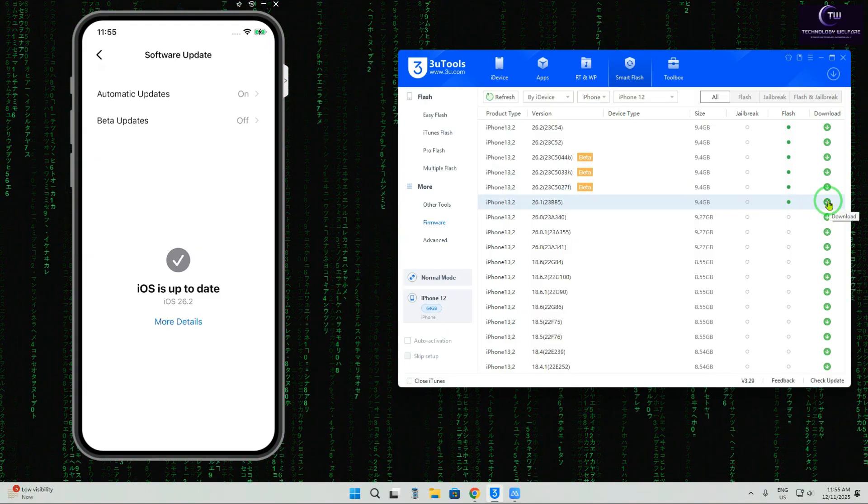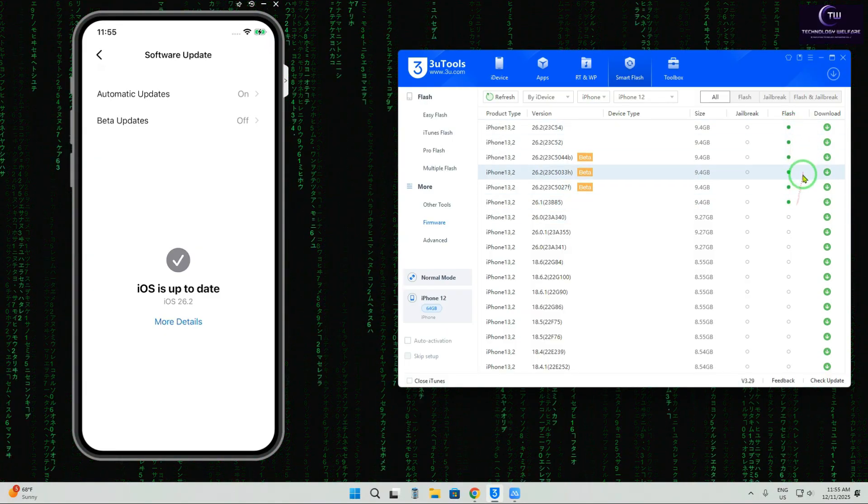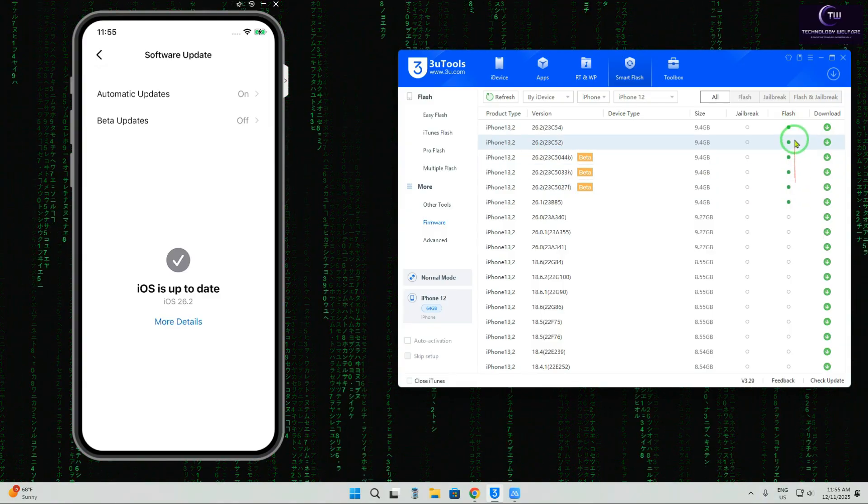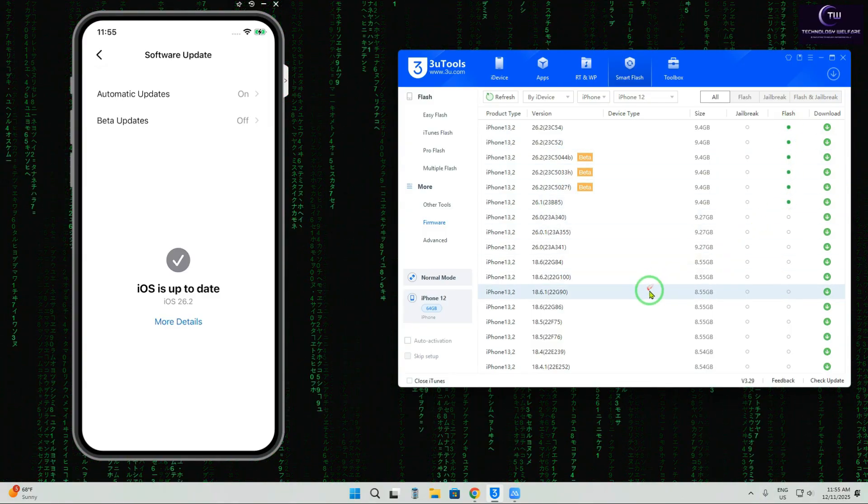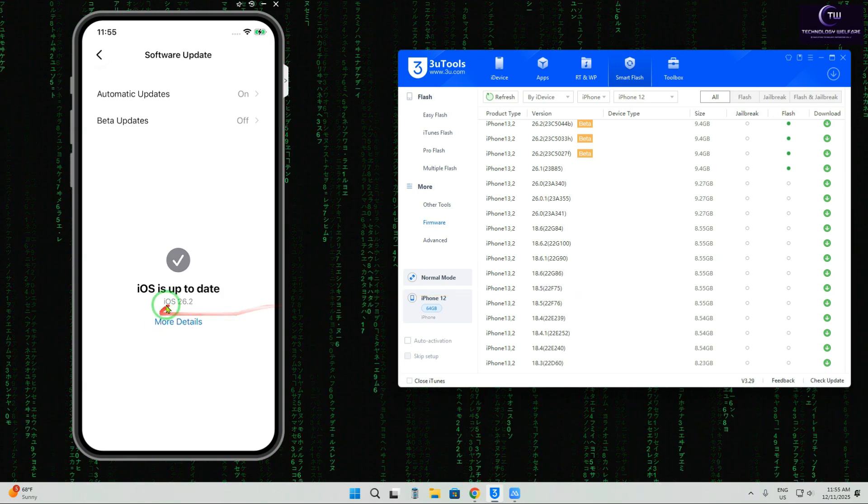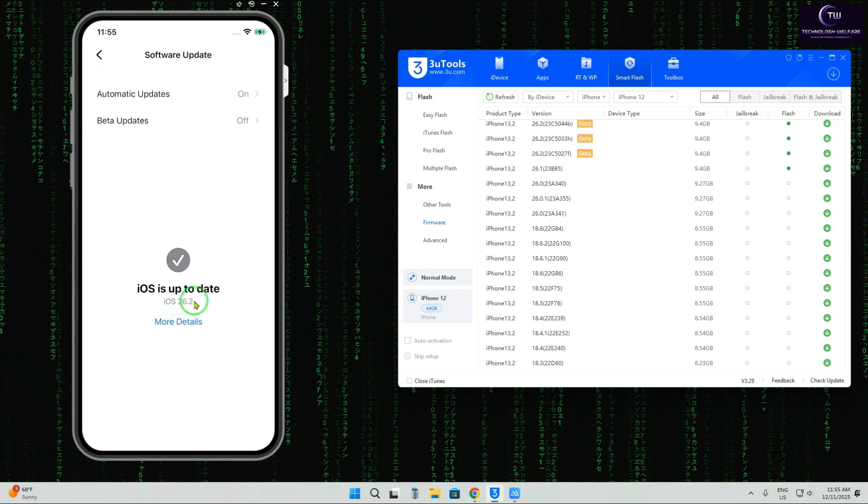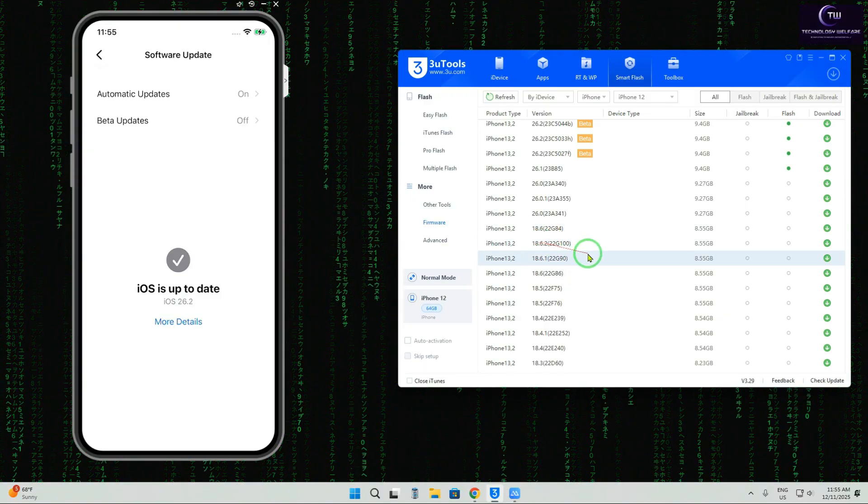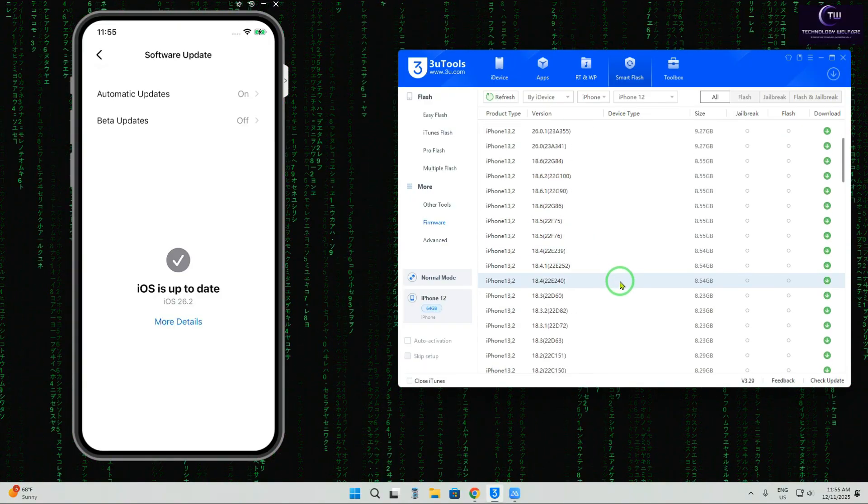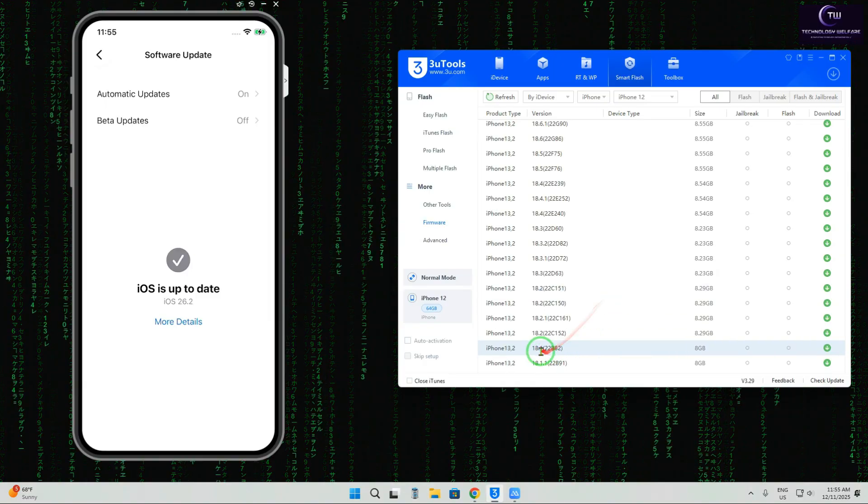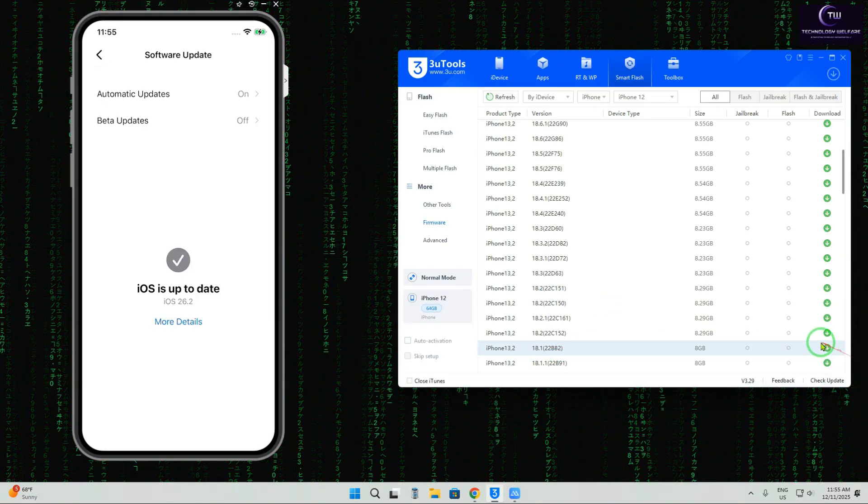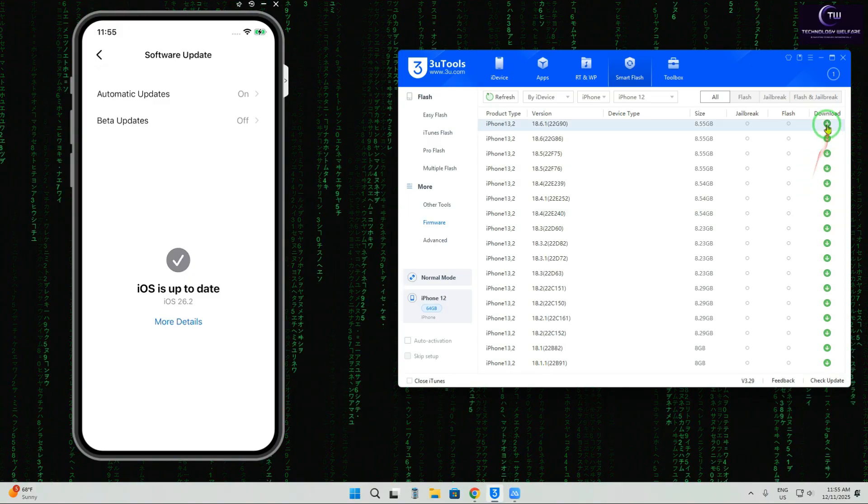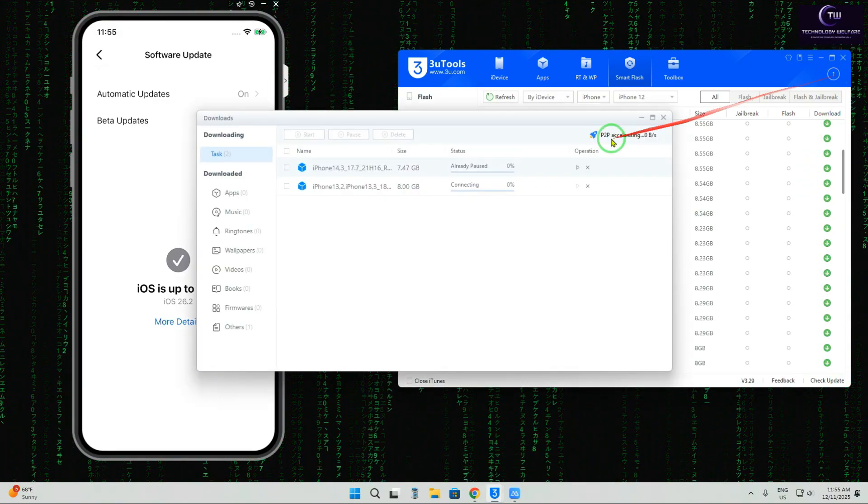But for unsigned iOS, suppose we're on 16.2 and we'd like to go to iOS 18.1. Where is it? We can see iOS 18.1 here. Simply start the download. It has started downloading, guys. Let's check it out—it's downloading right now.